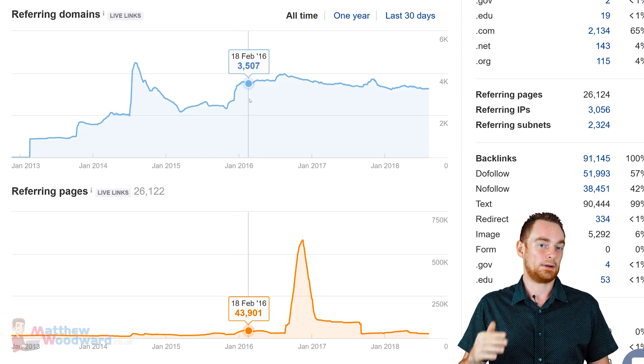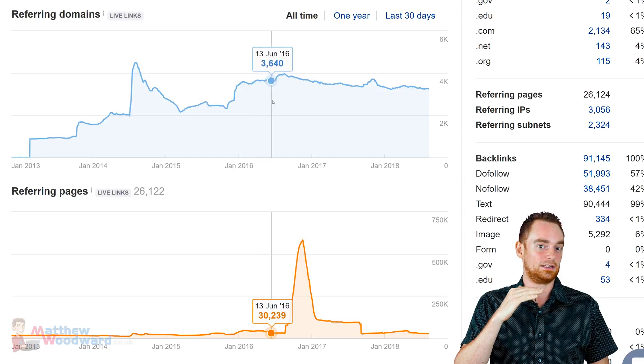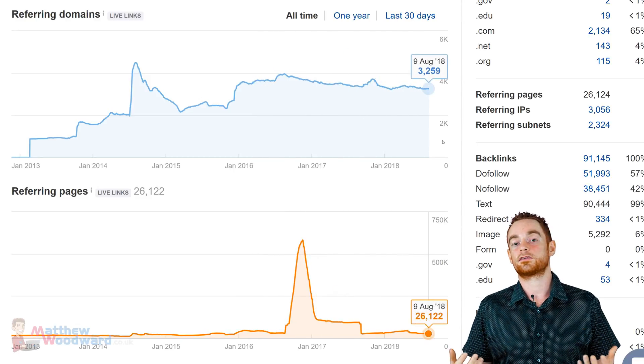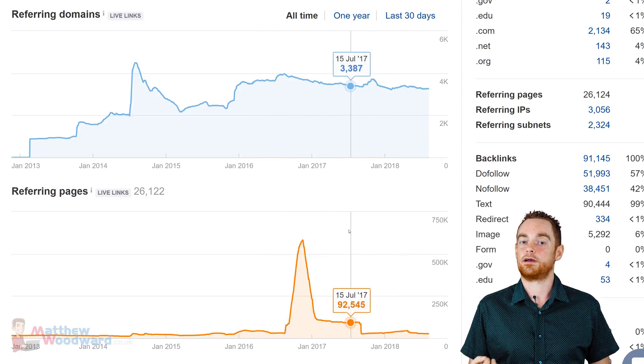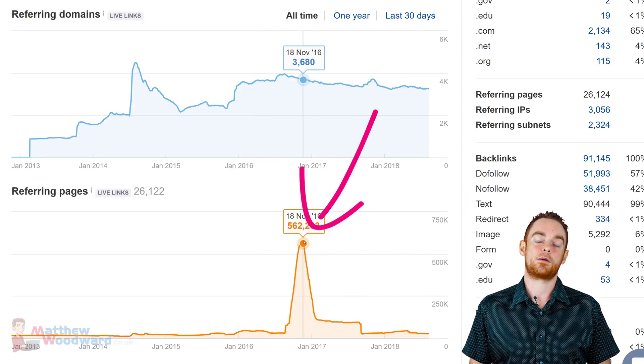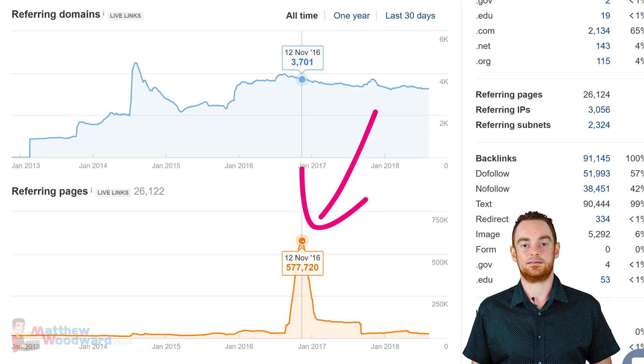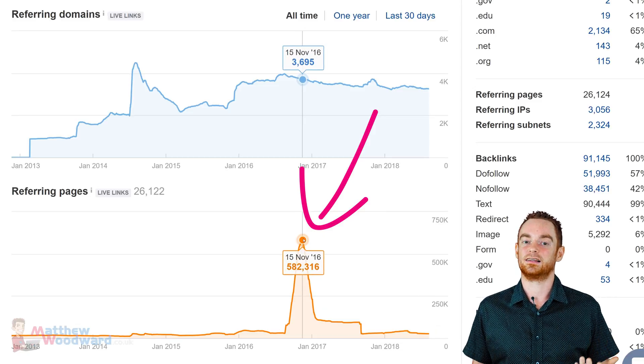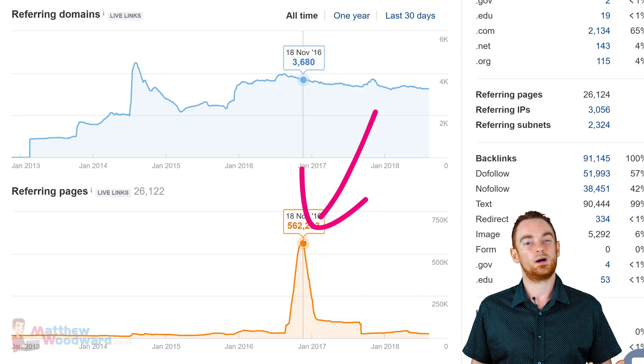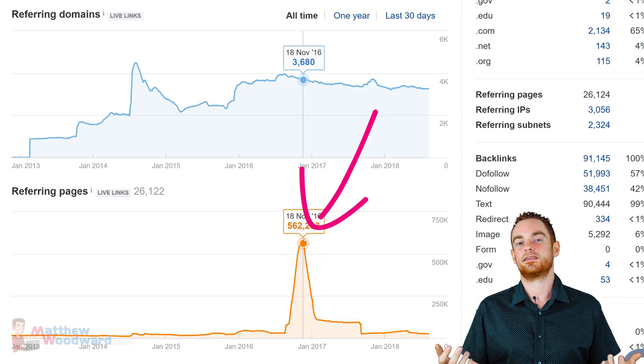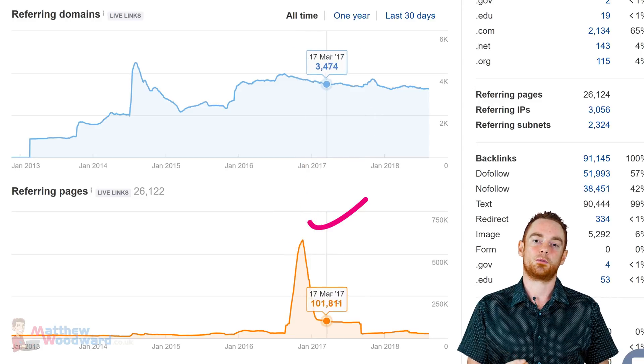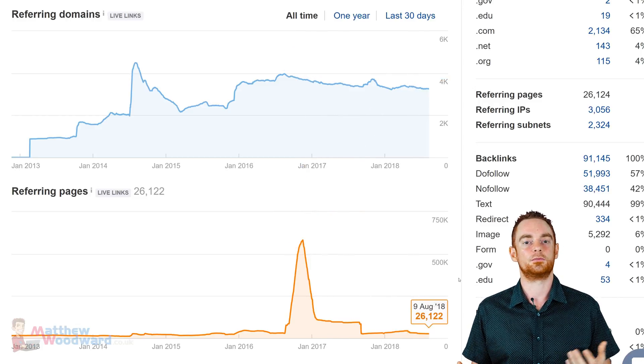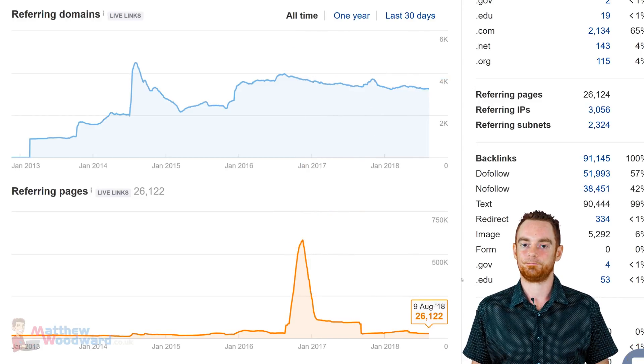However, things have kind of plateaued in recent years. There was also a spike of referring pages around December 2016, which went down almost immediately and is probably the result of a site-wide negative SEO attack or something like that.